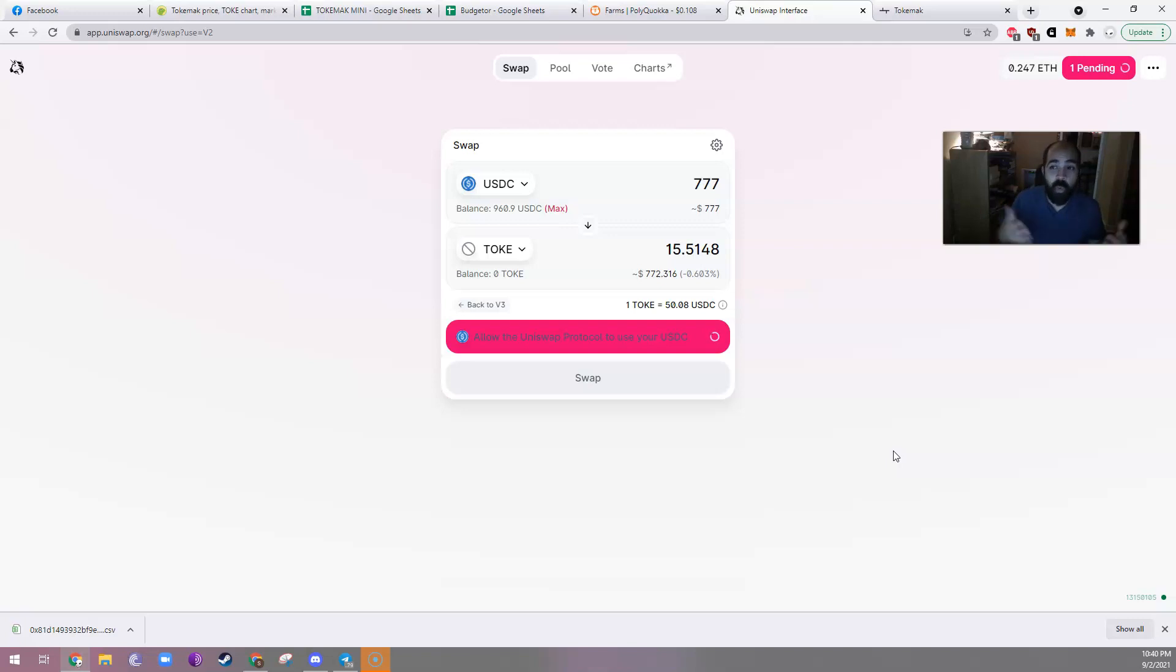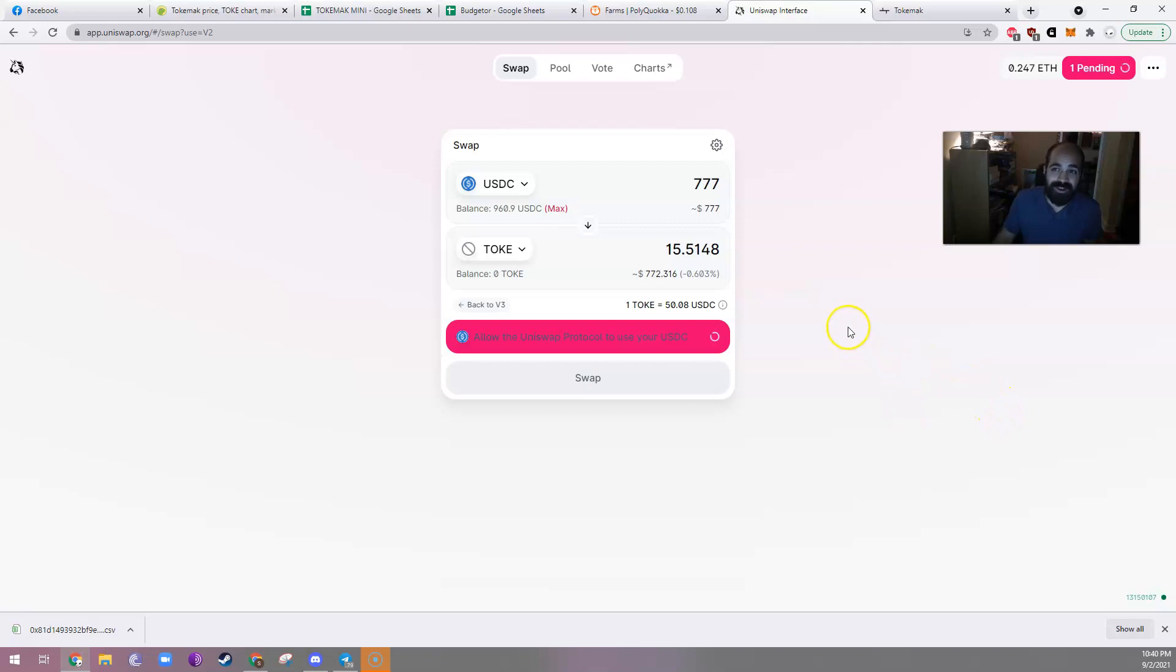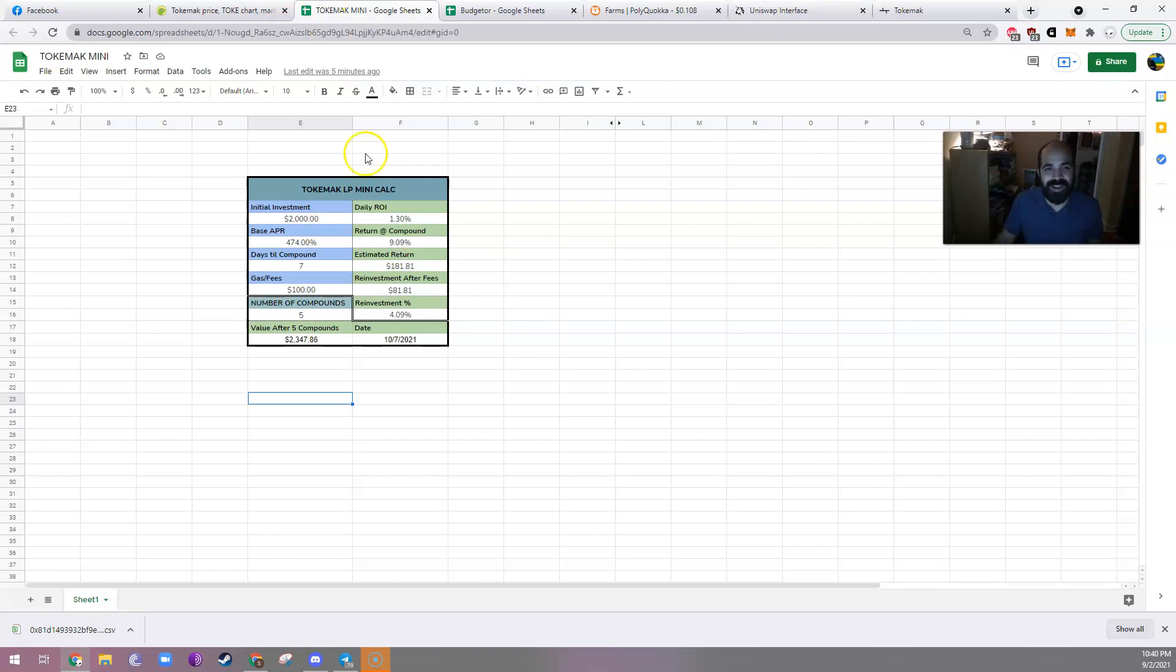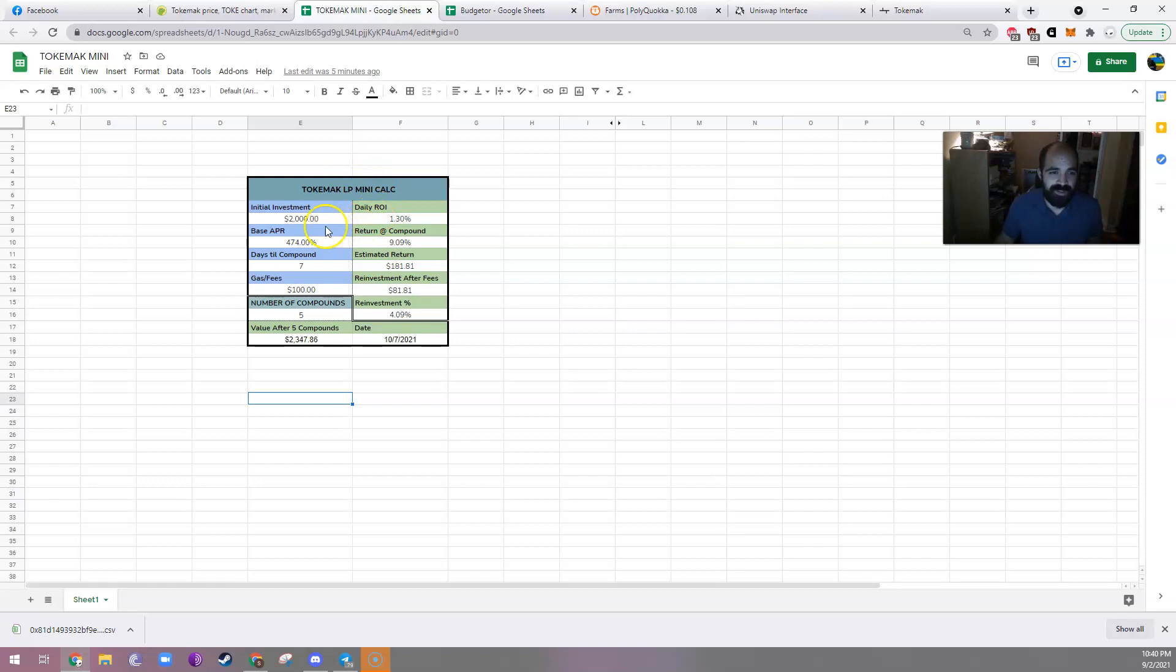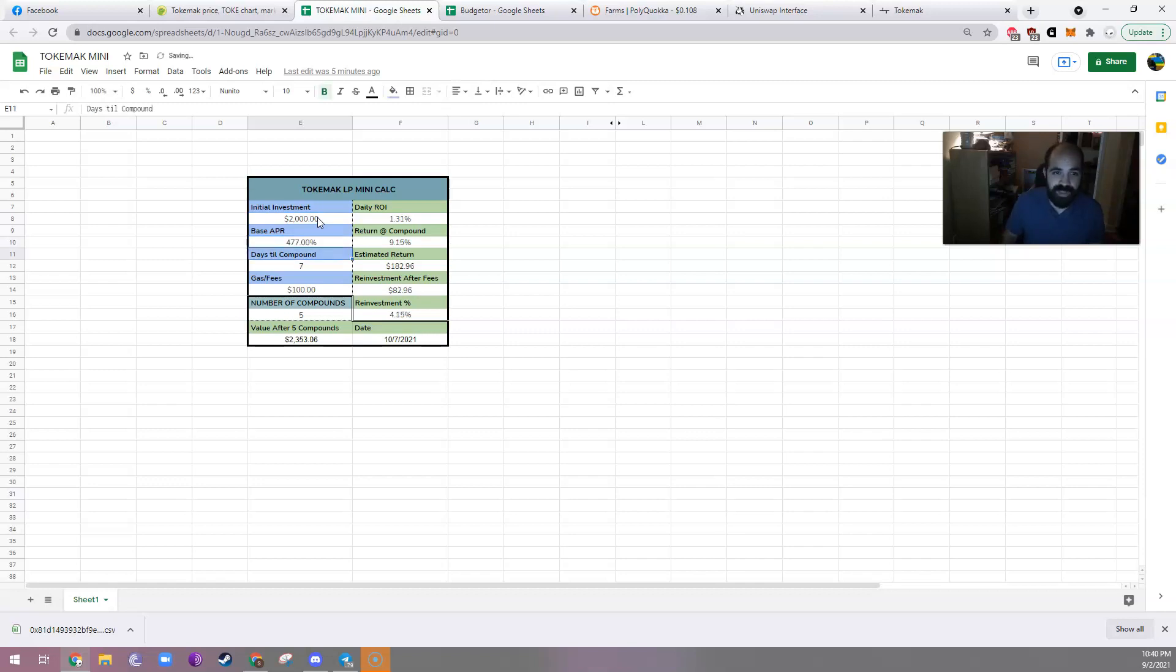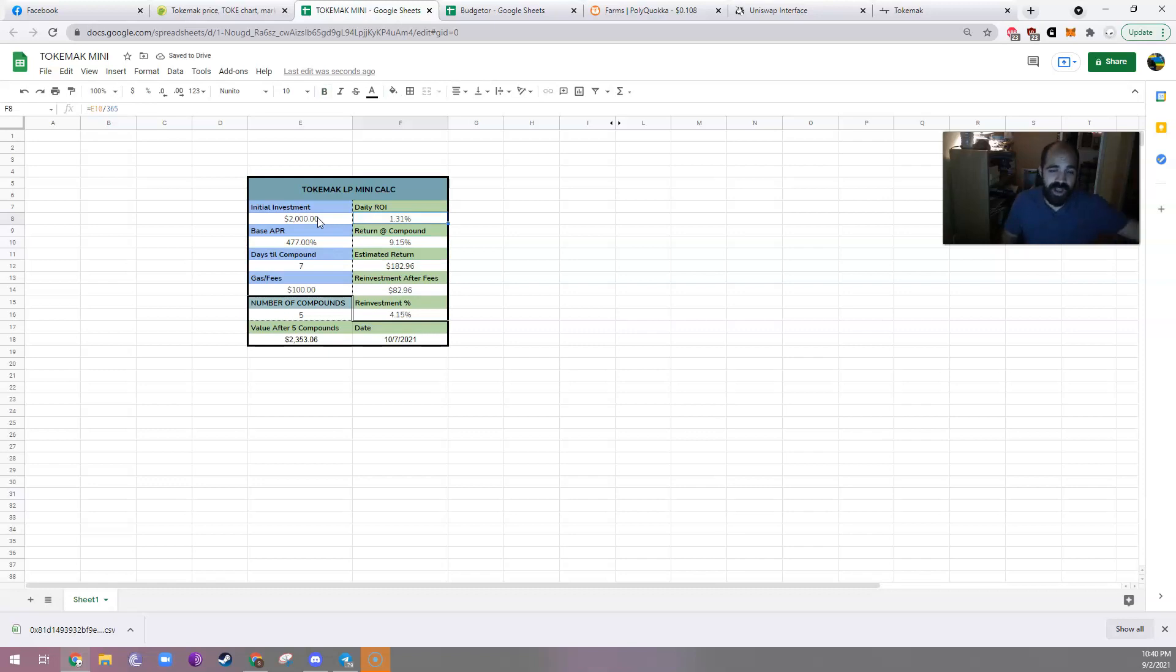While this transaction is pending, why don't I show you what I got my name for, a calculator. So I did a quick mock-up of a Tokamak Mini liquidity pool calculator. So let's just say you have an initial investment of $2,000. The base APR right now is actually 477%, which brings it to a daily ROI of 1.31%.